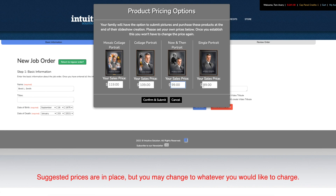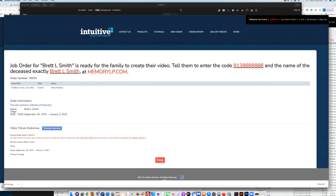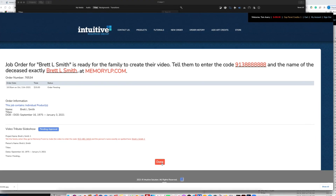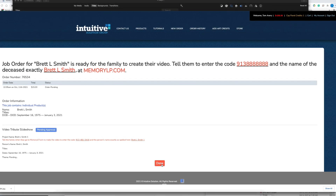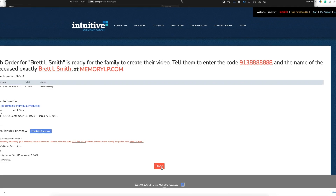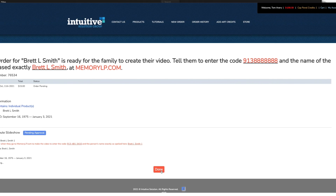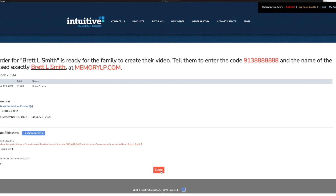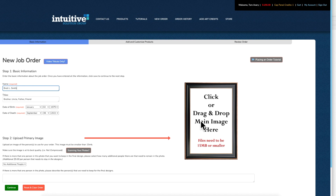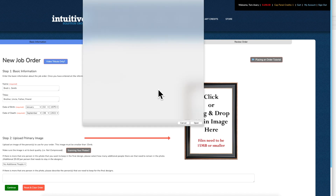You will only be charged the same art fee that you would for any intuitive solution group job that you submit. It's important to remember to let your families know two credentials that will get them into memorylp.com to start creating. They'll need to know your 10-digit phone number without any dashes, and also the exact spelling of the deceased name as it appears for the video tribute name. Both those areas will be highlighted in red at the end of your order.